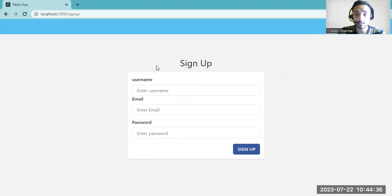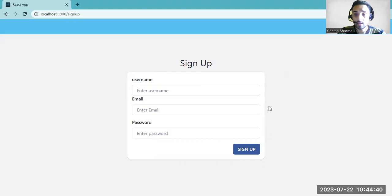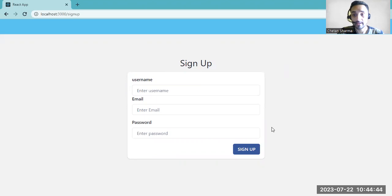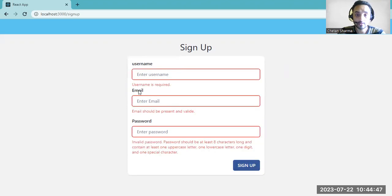So here this is a sign up page. You have to put all the details in this. If you try to sign up without providing any details, then it will show you error: username is required, email required, password required.